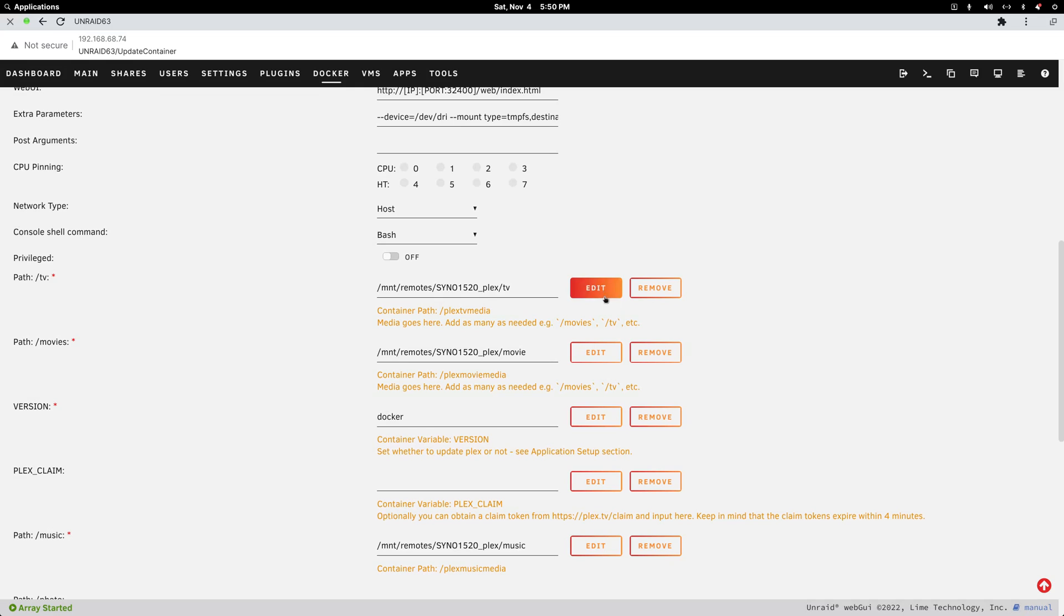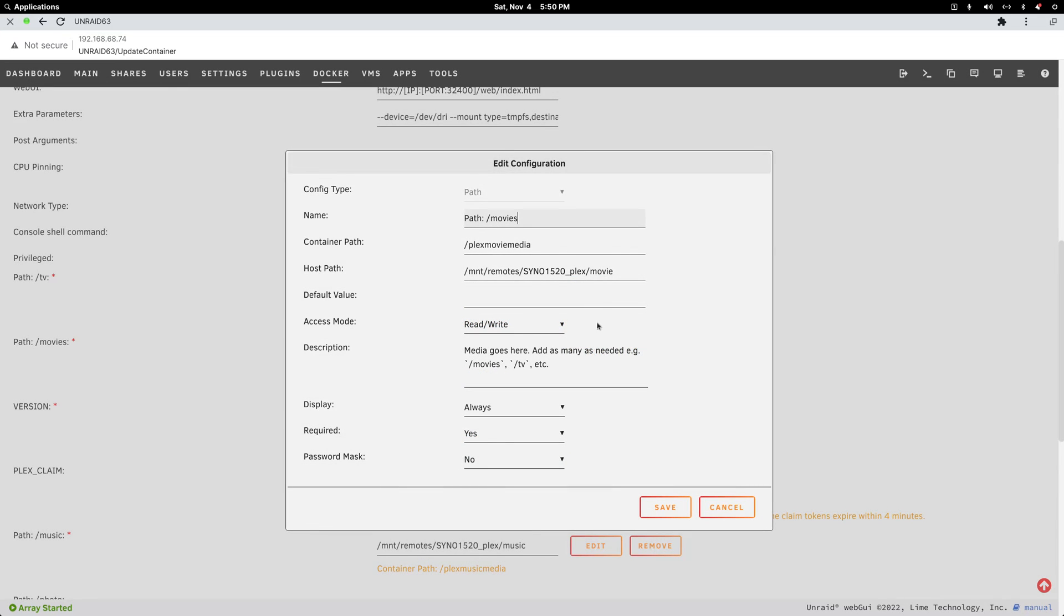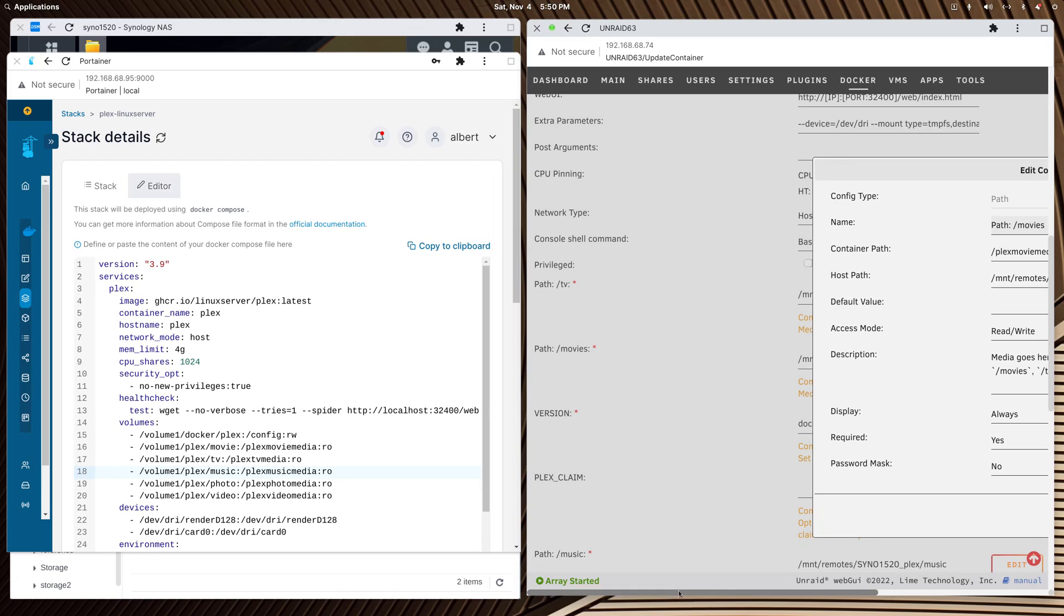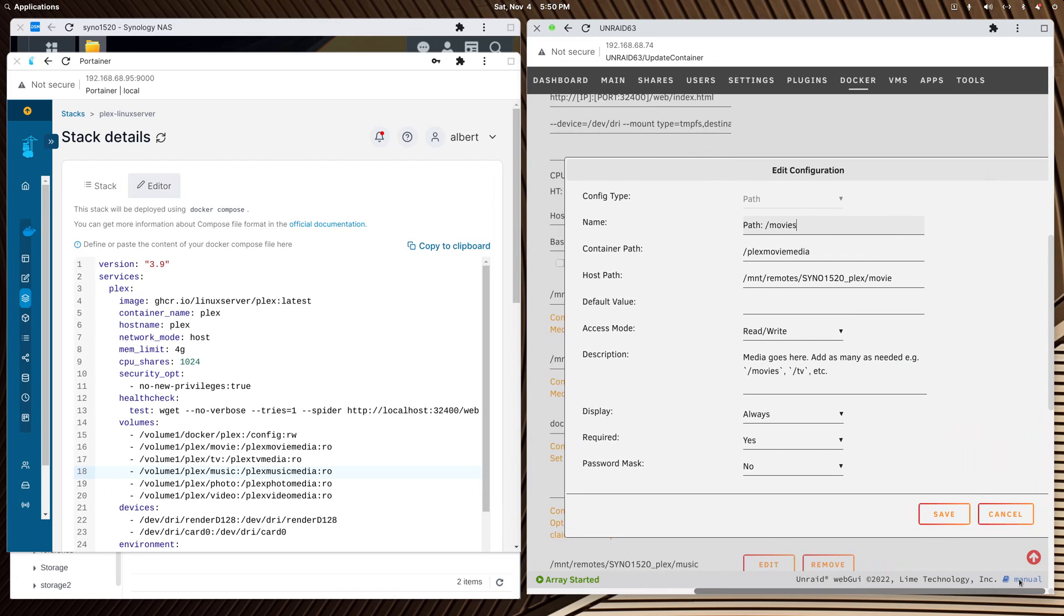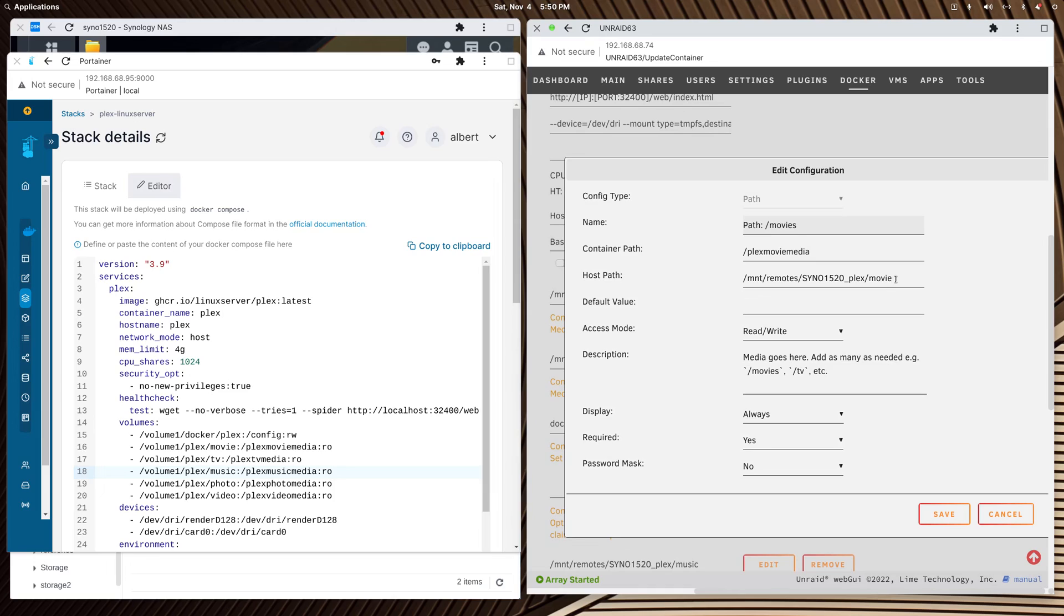And then let's look at my movie path. This is the share I created on Unraid of my Synology NAS. On the NAS, I have a user called Unraid with its own password that has access to three different media folders.